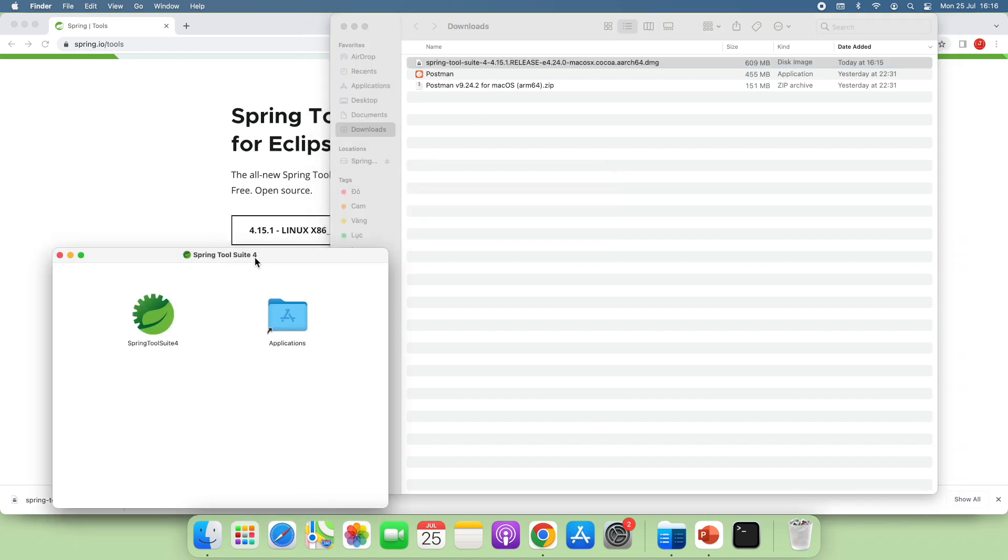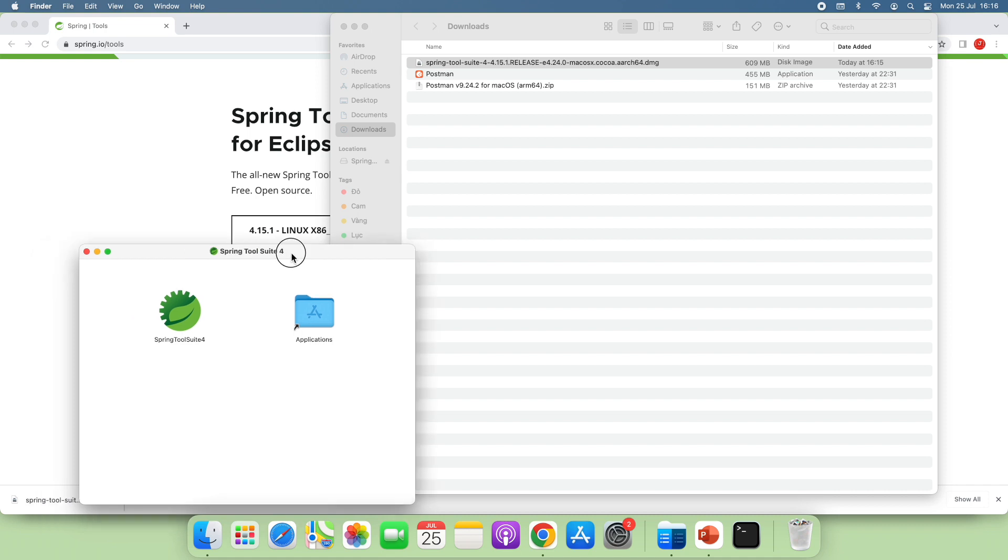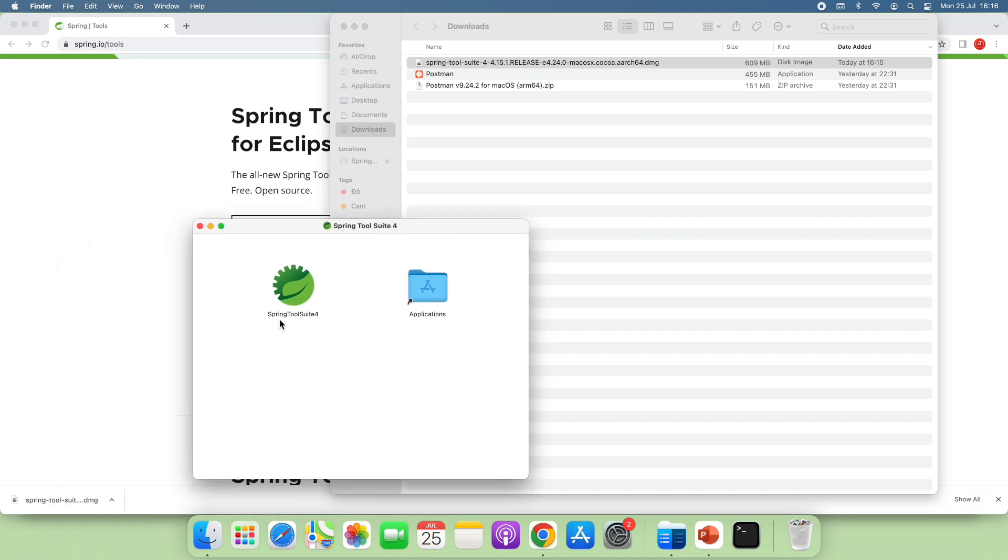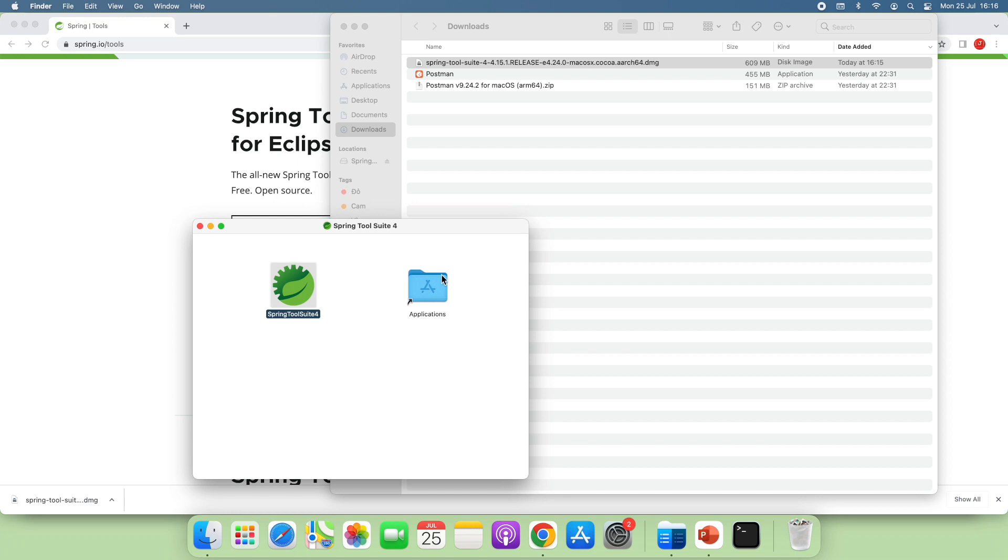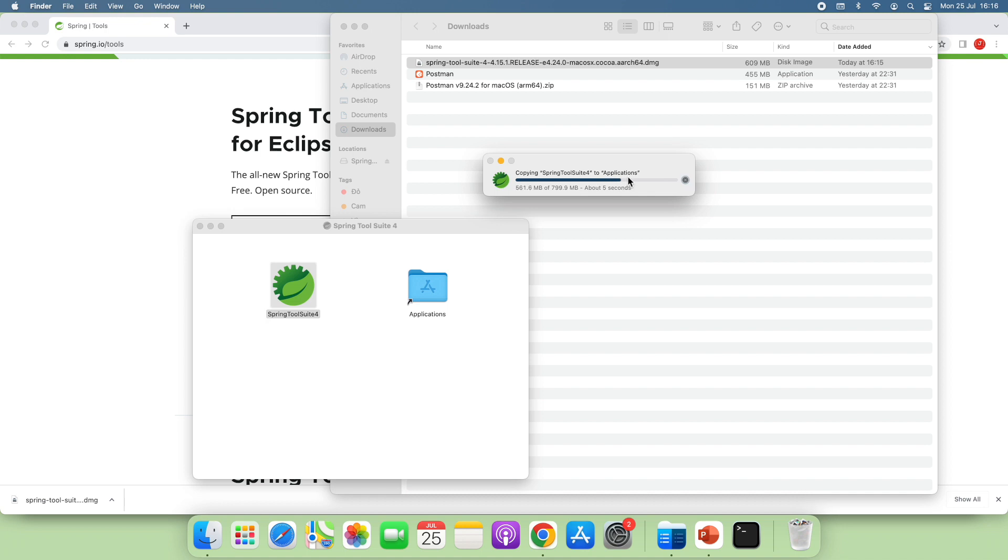And installation of Spring Tool Suite IDE is very simple. Just drag and drop the Spring Tool Suite icon to the Applications folder on macOS. Very simple. And you see it is copying Spring Tool Suite to the Applications folder on macOS. Just a moment. Done.